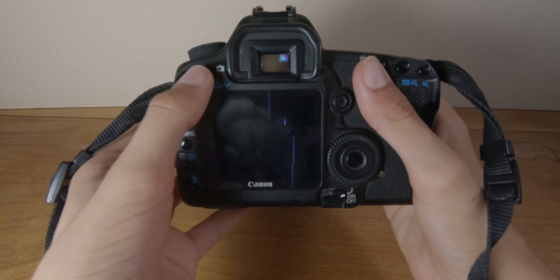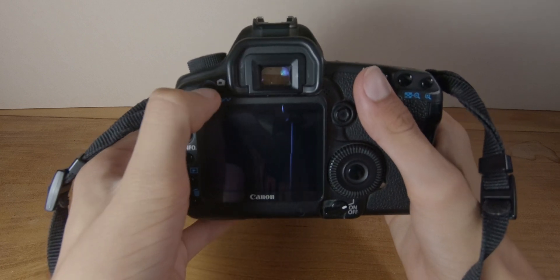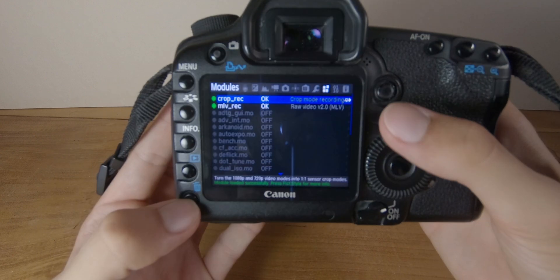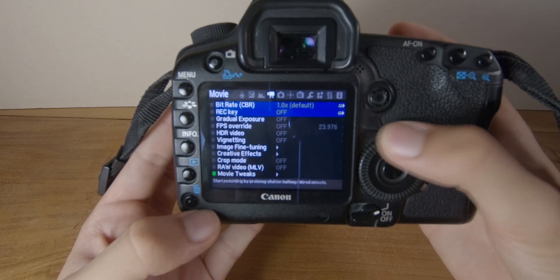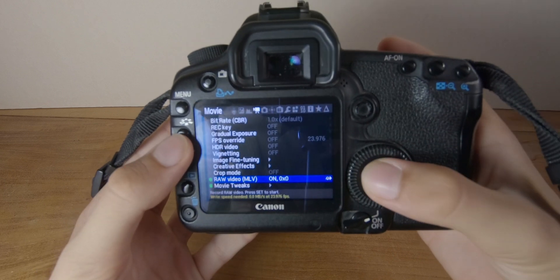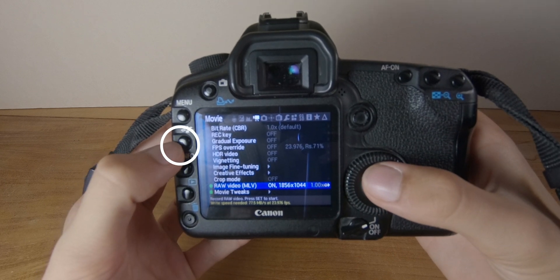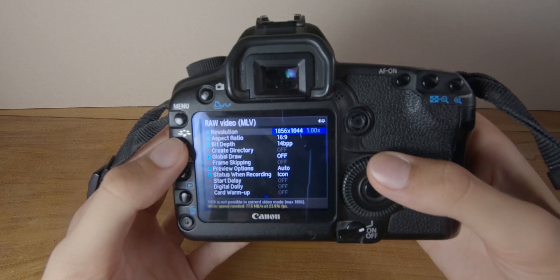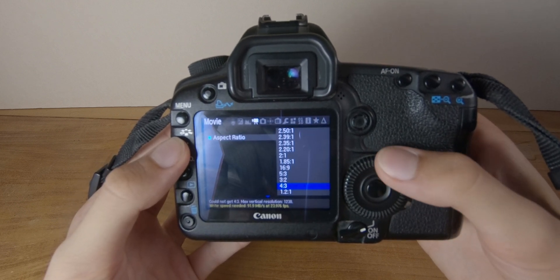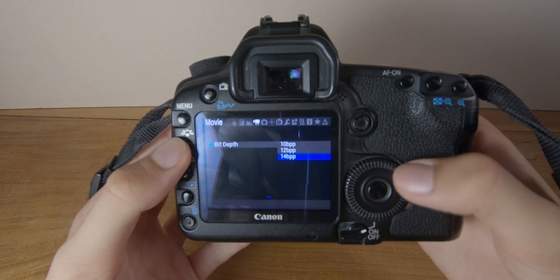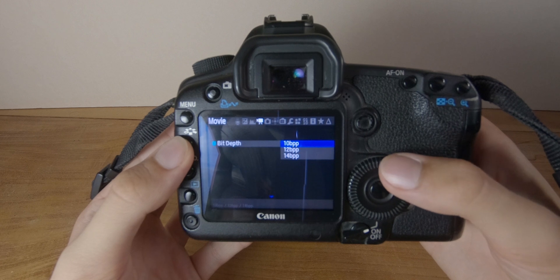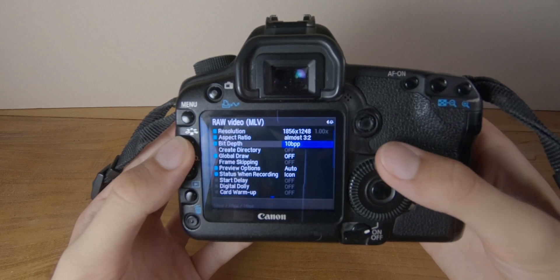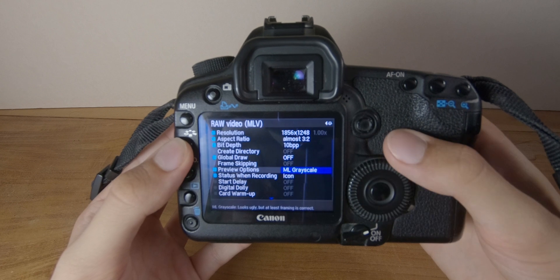Now there are a few steps to follow to be able to turn on this RAW video. So go in live view. Go in the menu and find the movie section and enable RAW video. And press on the picture style button to open more options. So in aspect ratio choose 1 to 1. Bit depth you should choose 10 bit because if you choose 12 bit you won't be able to record as much time. And preview options choose ML grayscale.